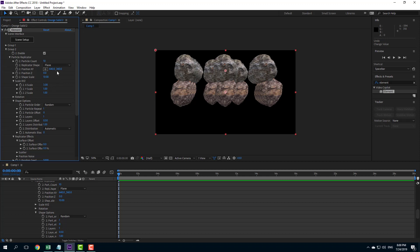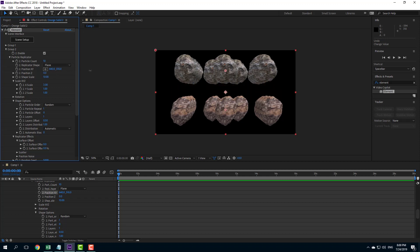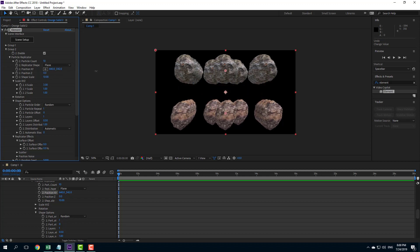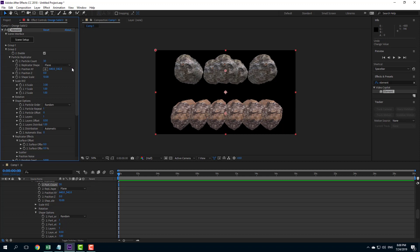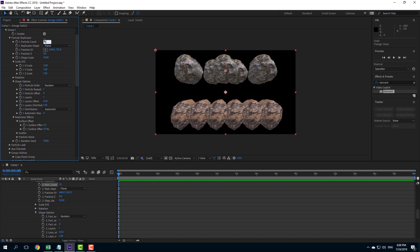I'm going to move this down a bit by changing the y value. I want to increase the number of particles to something like 20 for a smoother result — actually let me increase it to 30, which gives a much smoother animation. I'll do the same with group 1 — 30 objects there as well.